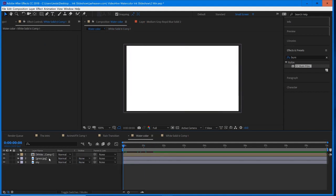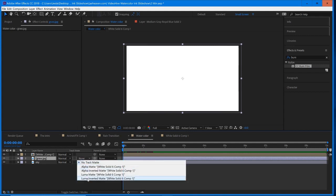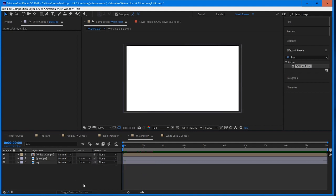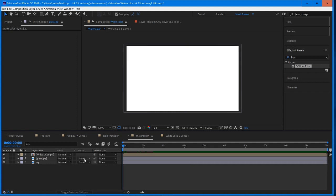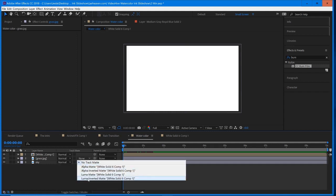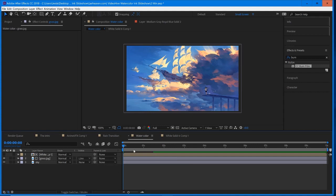All that I have to do is with the grass layer selected, change the Track Matte to Luma Inverted Matte. And if you can't see this, then you have to hit Toggle Switches or Modes and that will show it to you. So I'm going to select the Luma Inverted Matte.